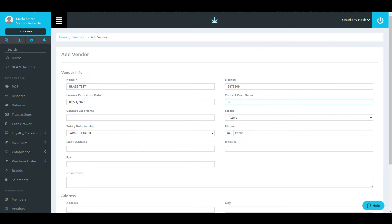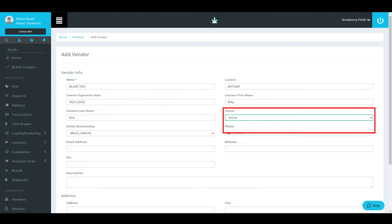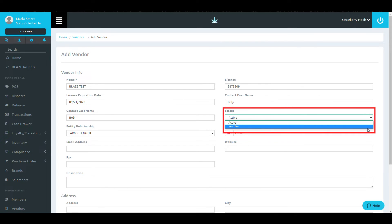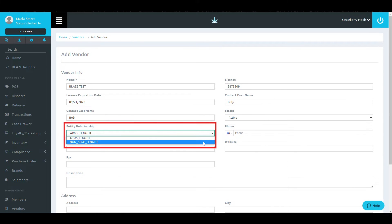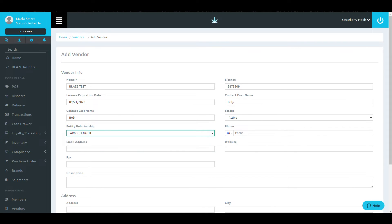The drop-down for Status refers to whether or not this vendor is an active or inactive partner. The Entity Relationship drop-down allows you to choose whether you have an arm's length or not arm's length relationship with this vendor.